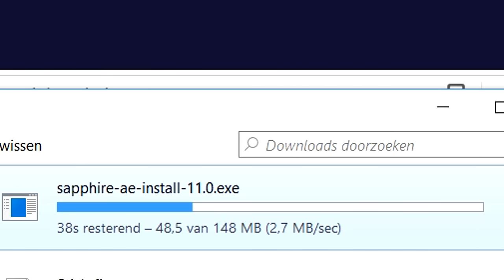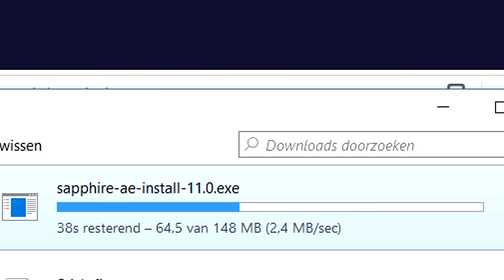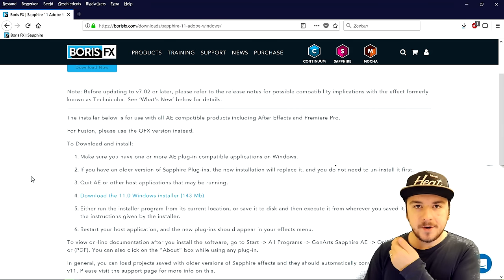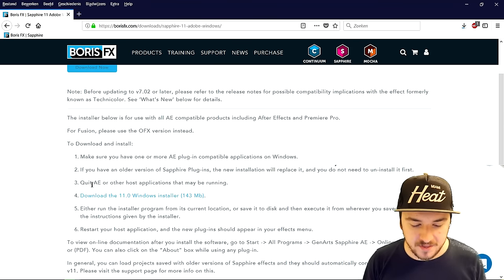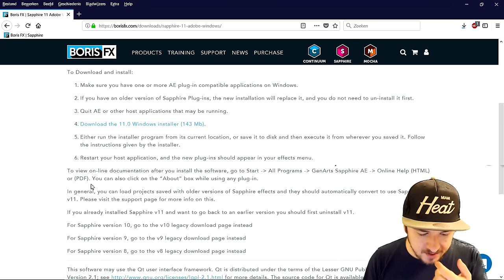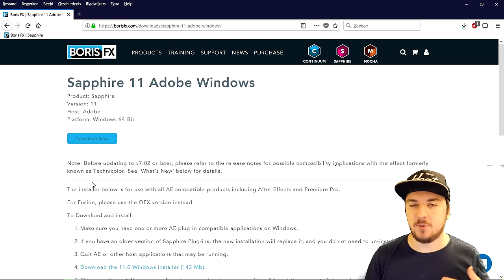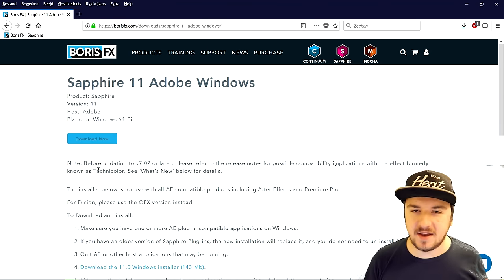The download is almost done — just about 40 seconds left. So this is basically how you download it, and also how to implement and import the plugin into Vegas so you can actually start using it. I want to mention while it's downloading: it comes with a watermark because it is a trial. I think it is 30 days or something, and that's basically one negative thing about the trial.